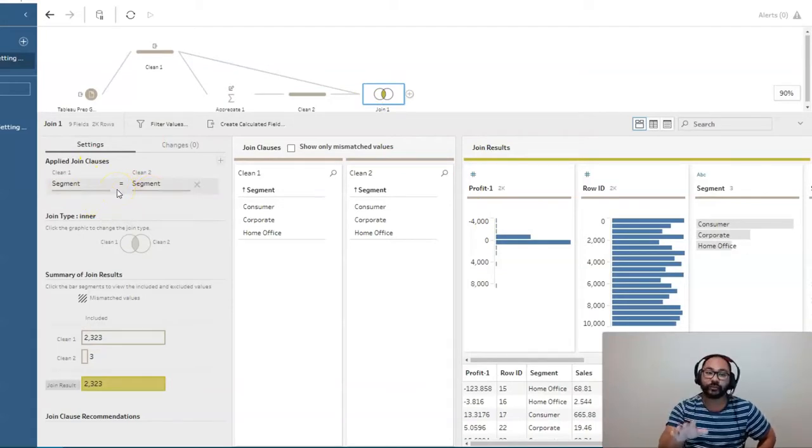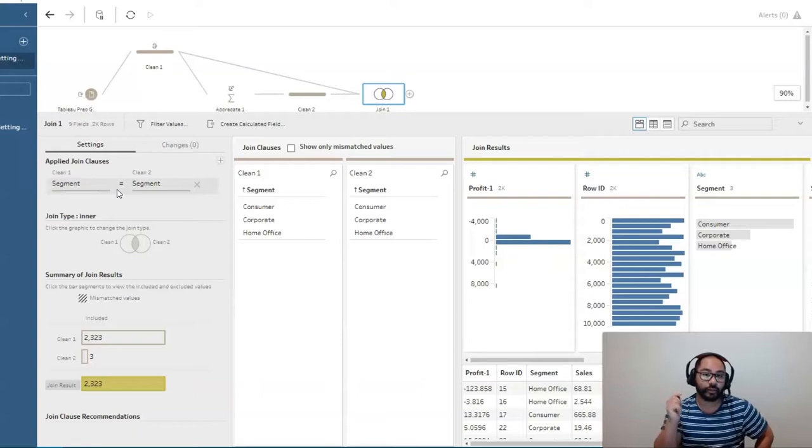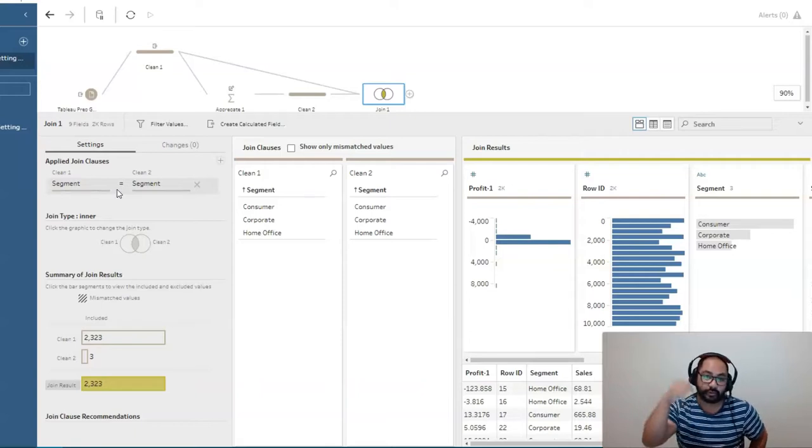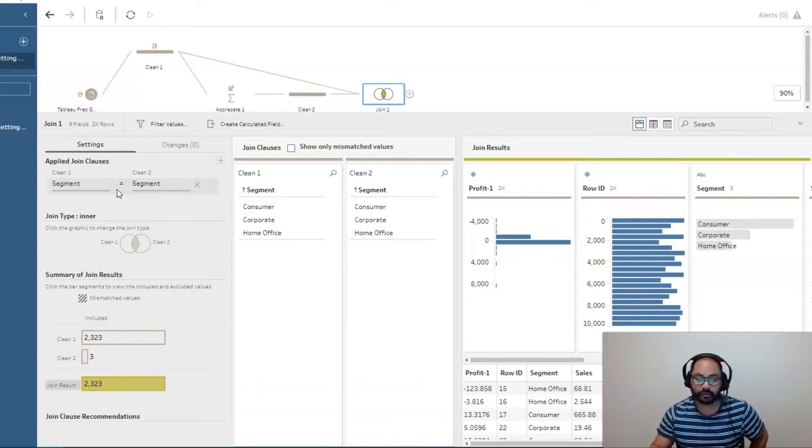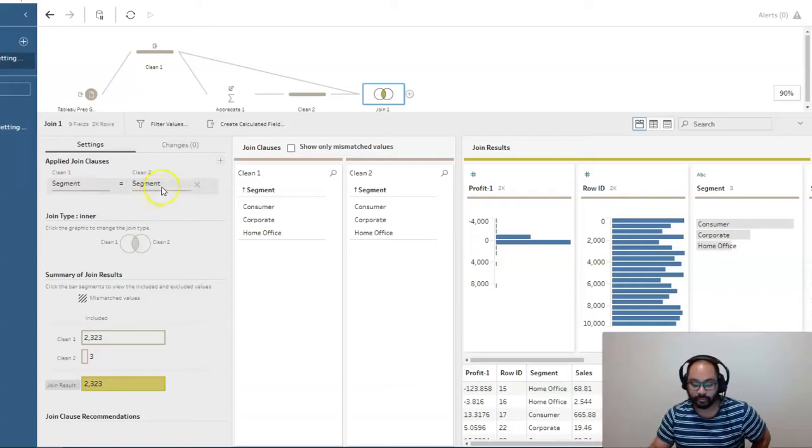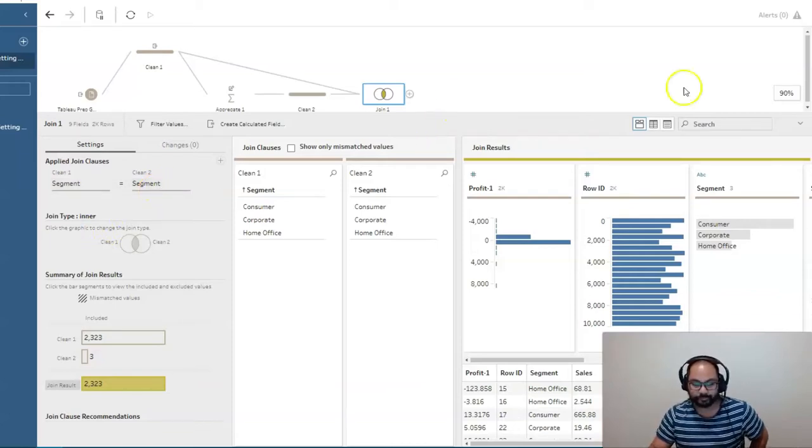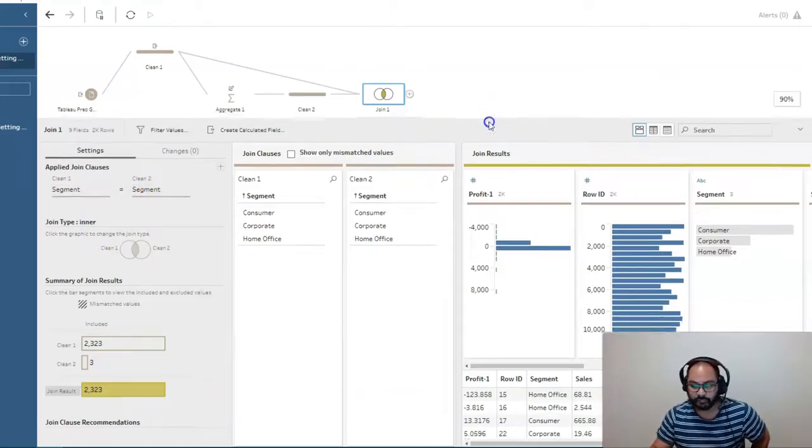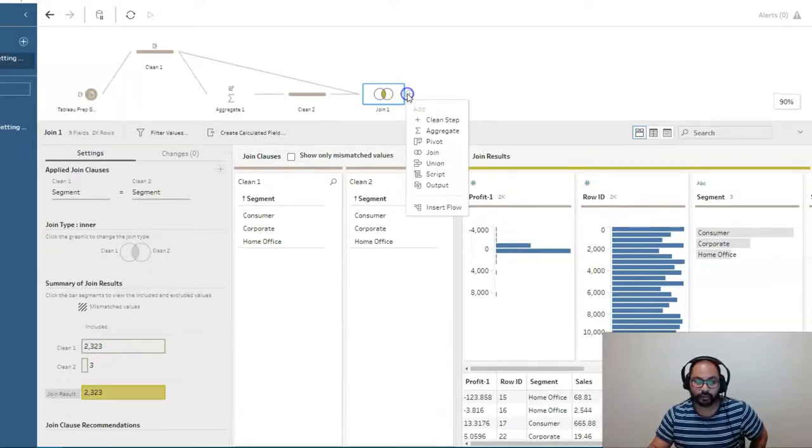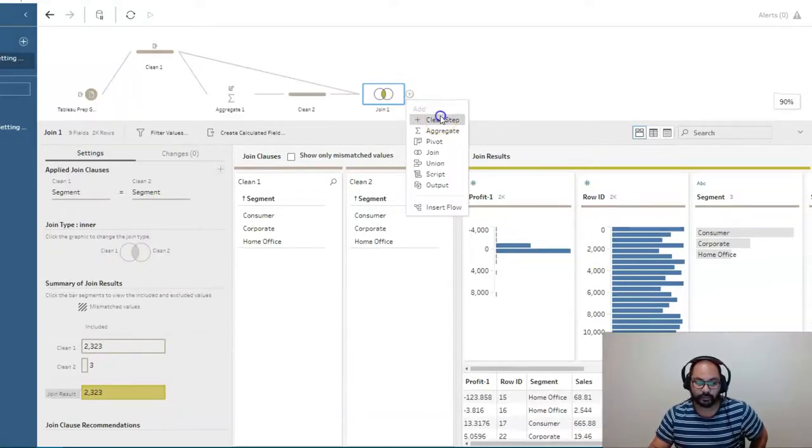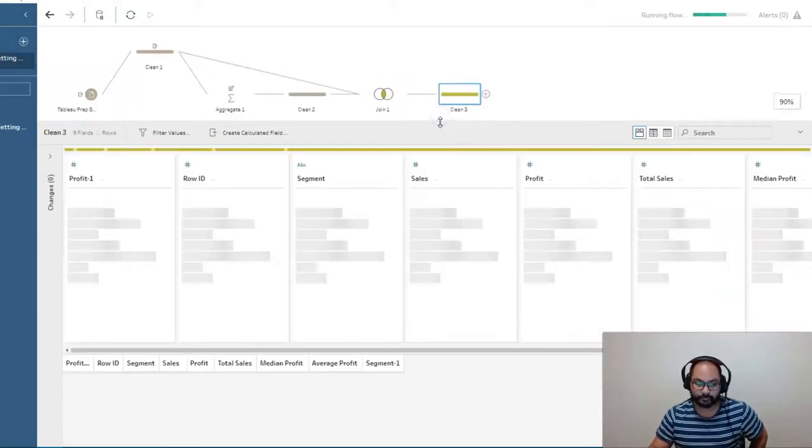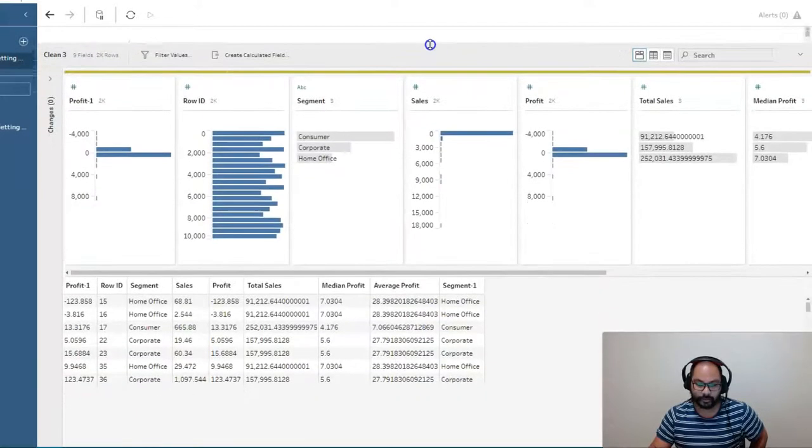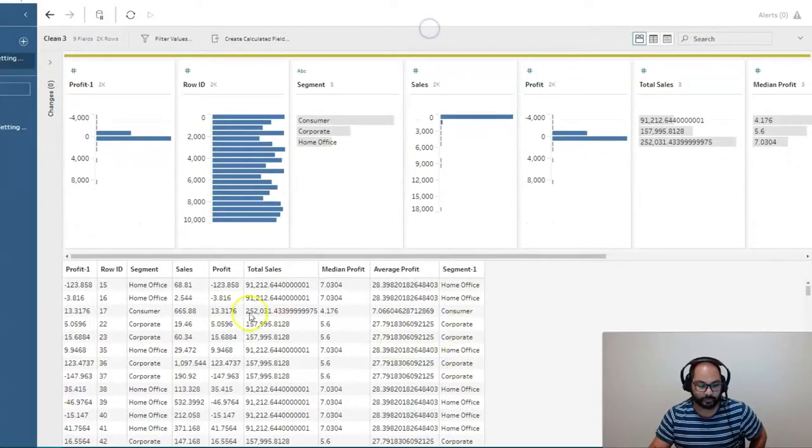Now, if you haven't done joins before, that's okay. I've got a video on join. So check the description below for that link, or possibly a card up here that I'll be bringing up towards the end of the video if you want to check that out. Now, and then I'm going to do a final step.